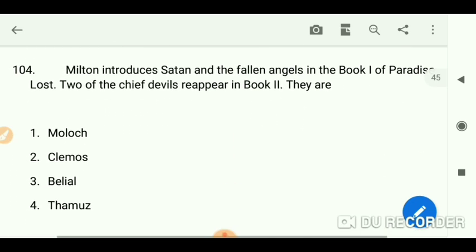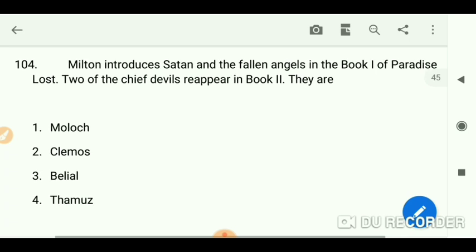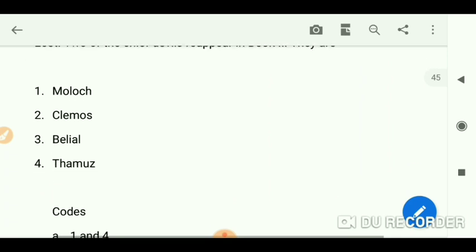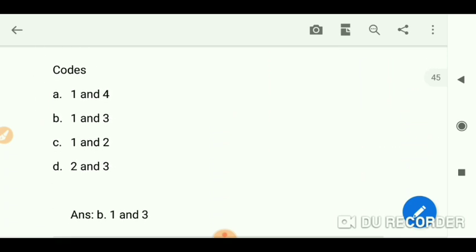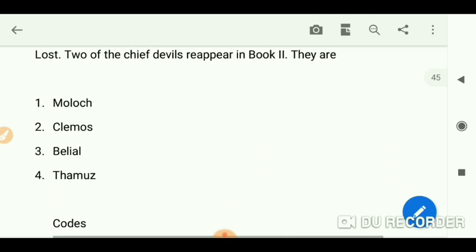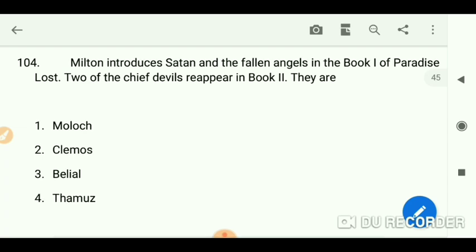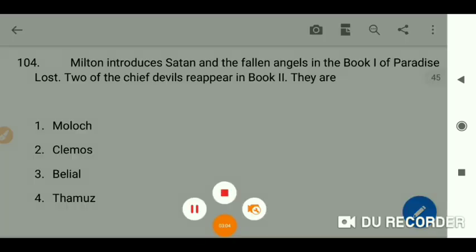Milton introduces Satan and the fallen angels in Book One of 'Paradise Lost.' Two of the chief devils reappear in Book Two: the first is Moloch and the third is Belial.